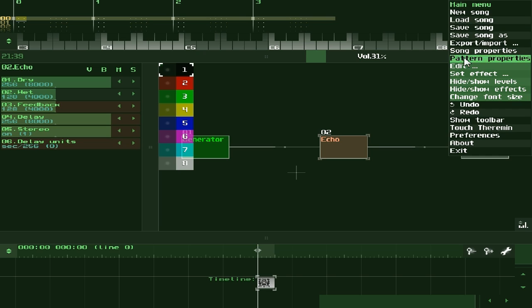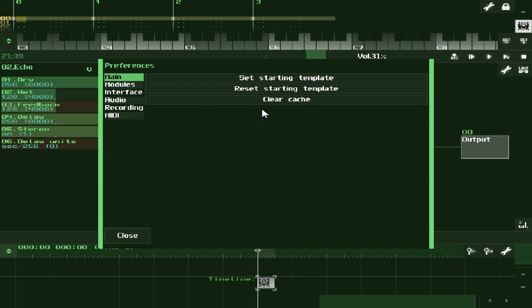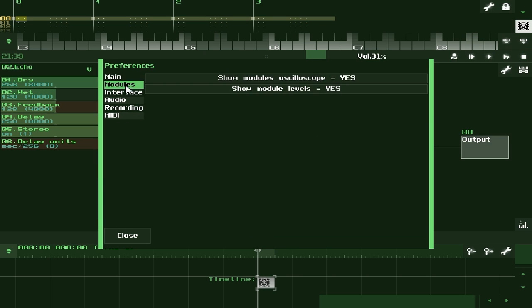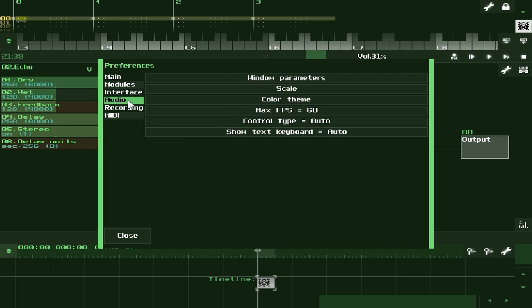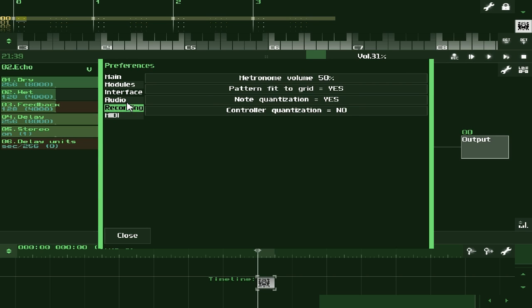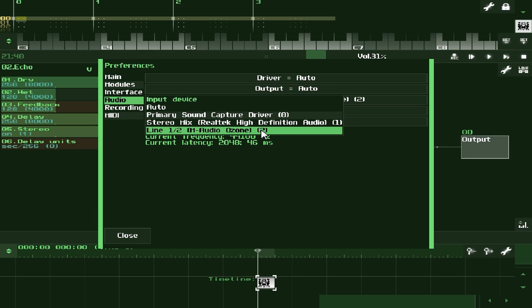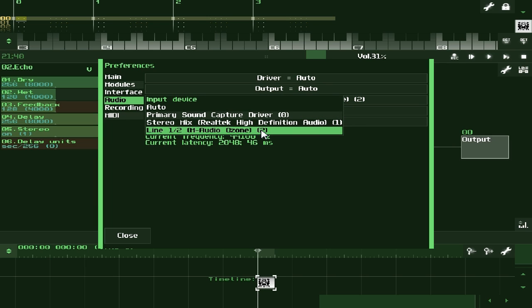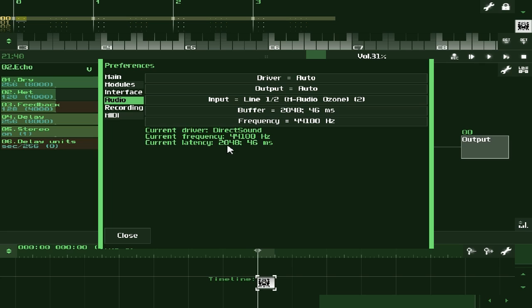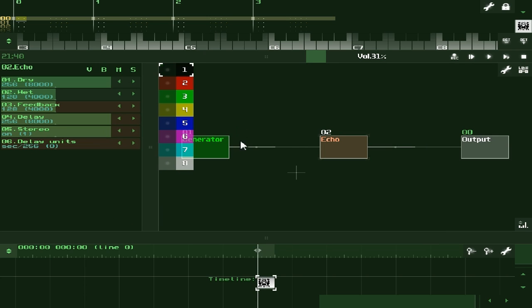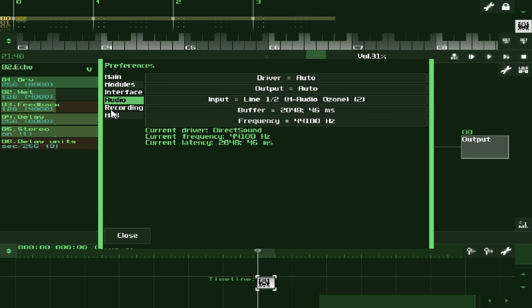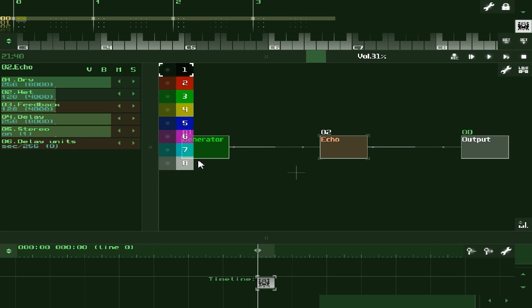If you go into the preferences menu here, it's got a few different sections. One thing you're going to basically look at is the audio section, and there you want to make sure your input is what you're using. For me, this is my M-Audio Ozone MIDI keyboard. It has a mic port on it, and that's where the microphone I'm using goes into. The correct input is selected.